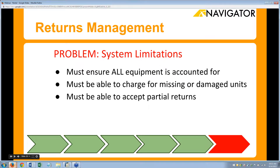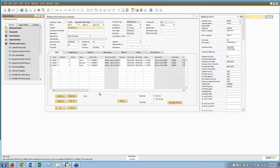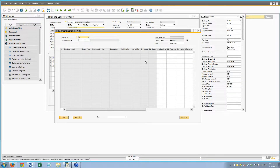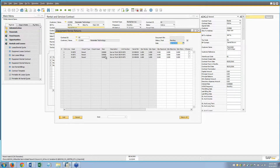For returns management — we want to make sure all equipment is accounted for, no charges are missed, and we can handle partial returns. On the return screen, row 2 is already returned so its open quantity is zero and can't be returned again. If I want to return one item or another I can, or I can return everything — it's entirely up to the user based on the situation.